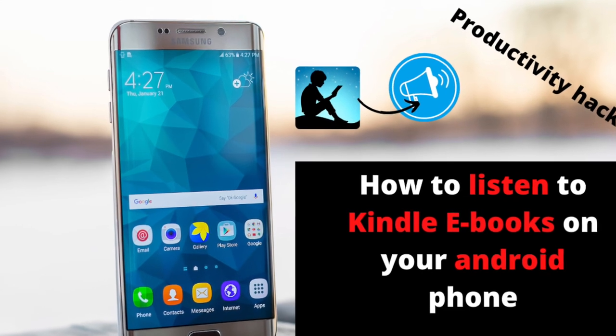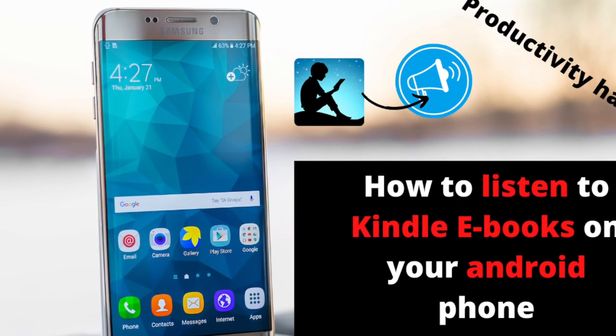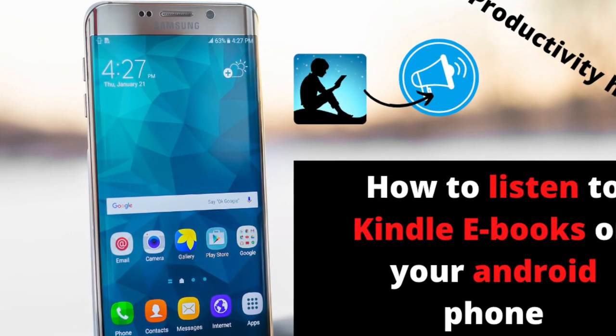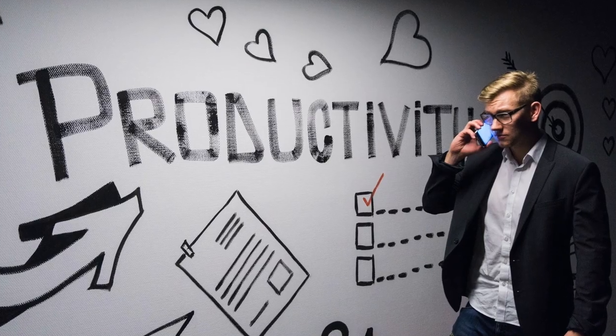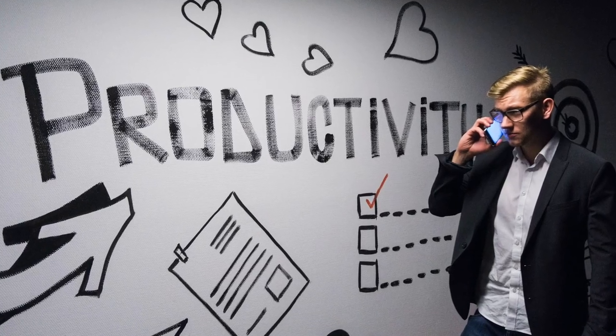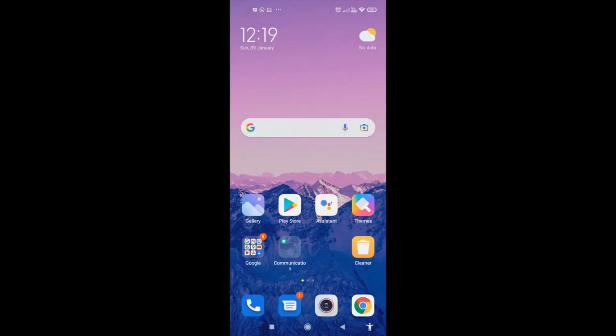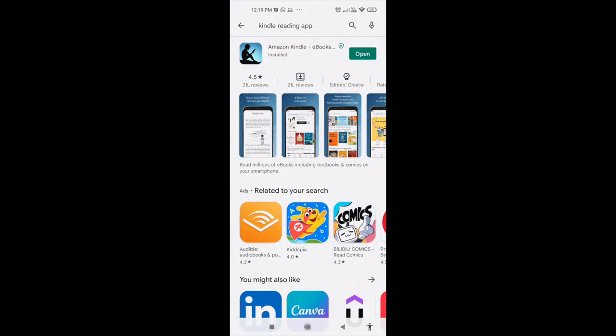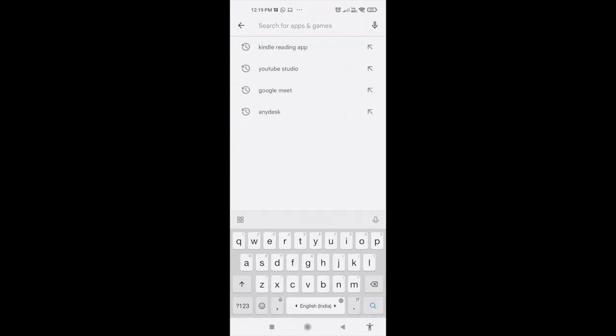Here's an interesting productivity hack to read a lot of ebooks: instead of reading them, just listen to them on your Android phone. You need to have the Kindle app installed on your phone.